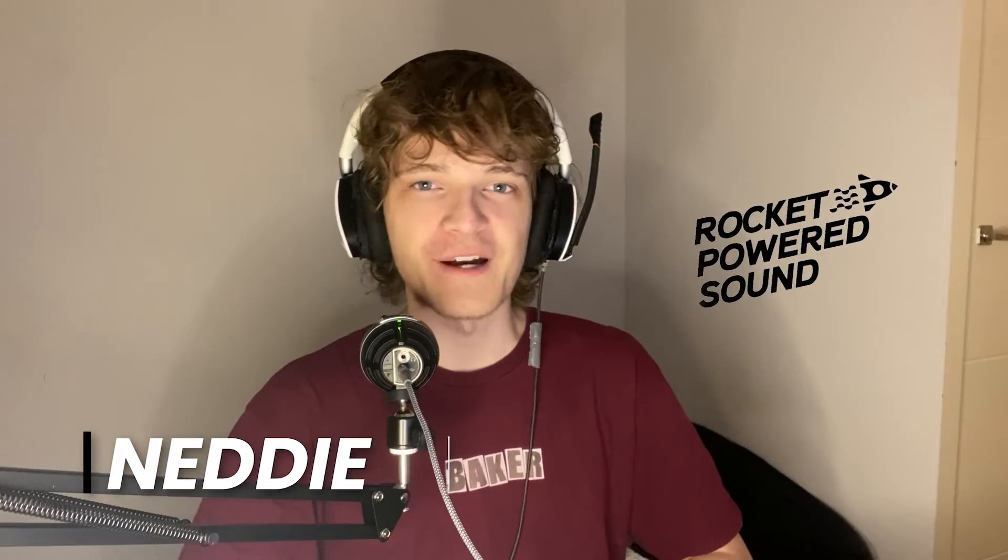Hey guys, this is Nettie with Rocket Pirate Sound. In this video, I'm going to be showing you guys how to make the sustain bass from Crank Dat STFU, which sounds something like this.